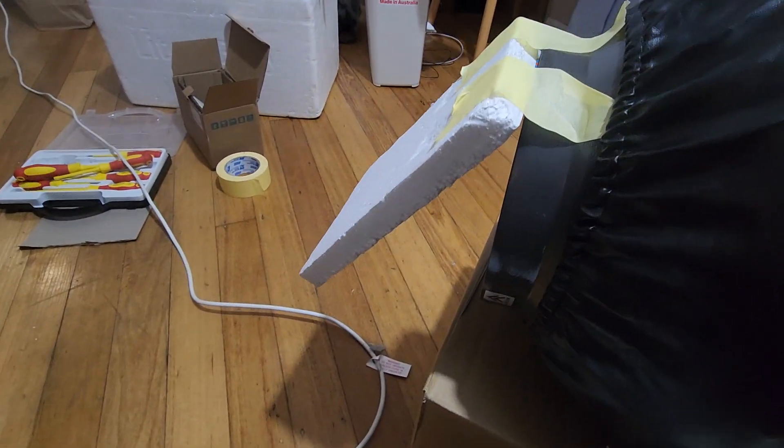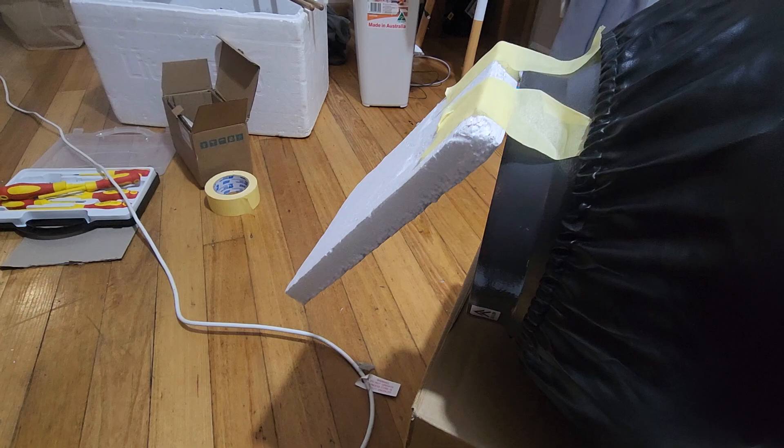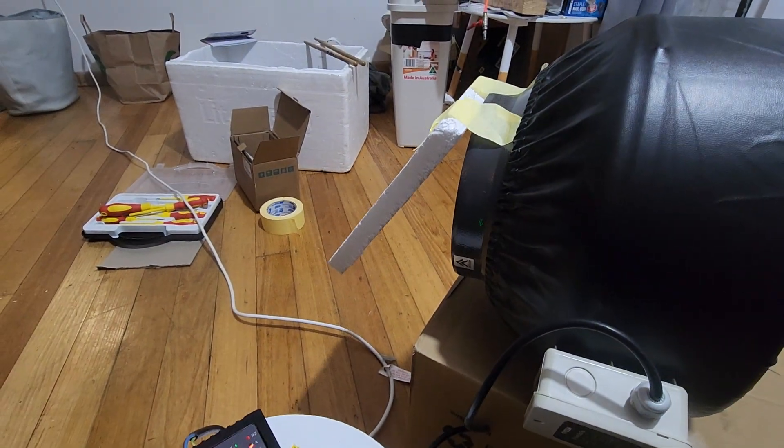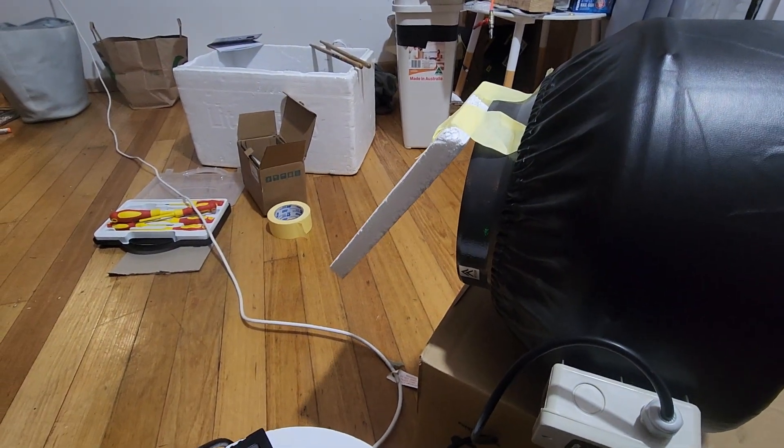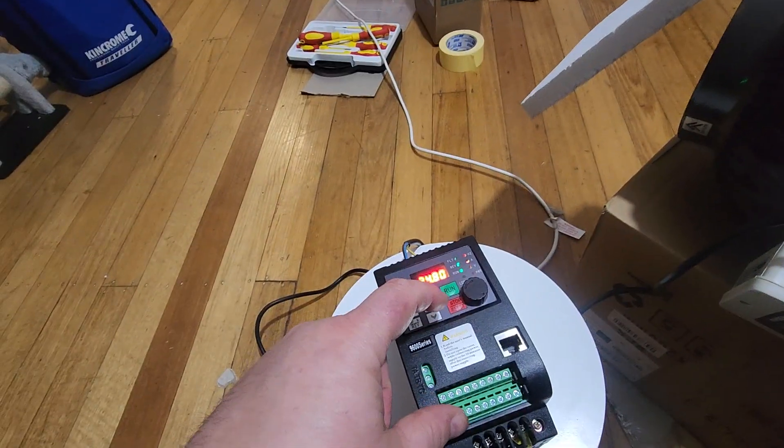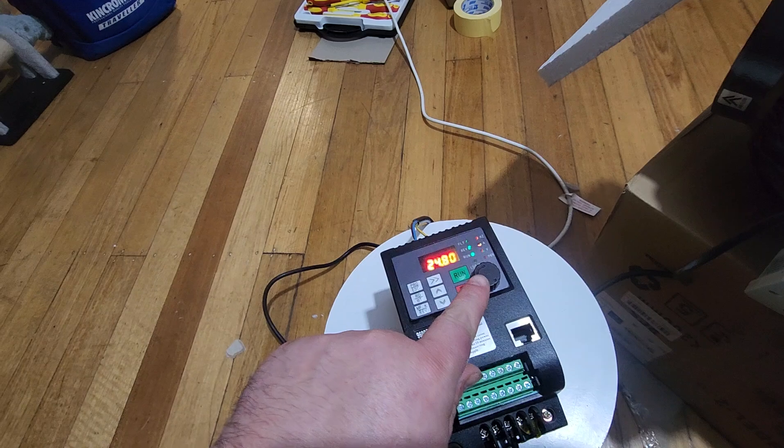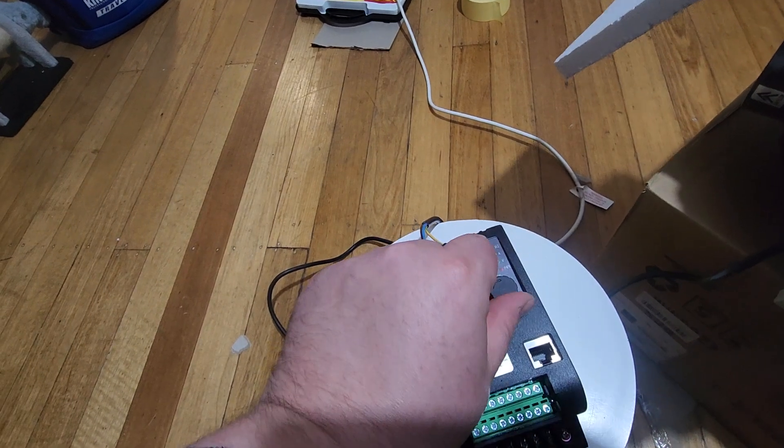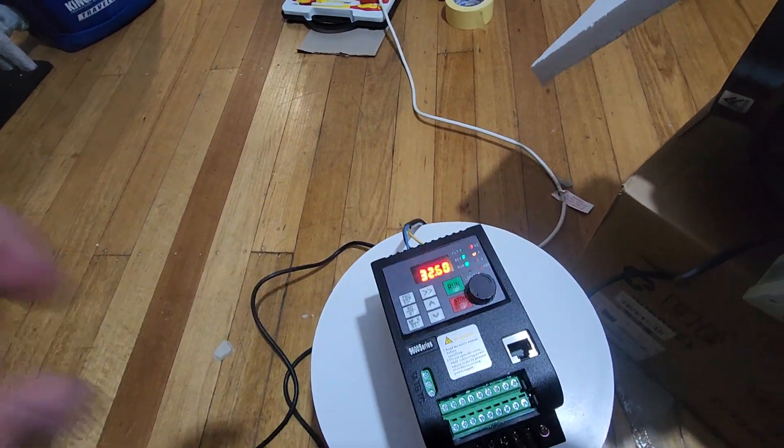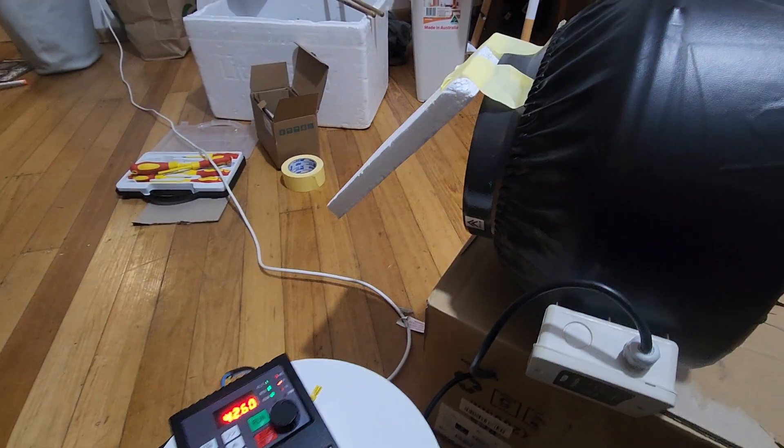But that's got up to speed now. Moving a reasonable amount of air. Now I can ramp this thing up to 50Hz now. And we'll see what happens.